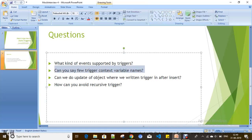What are the context variables in triggers? As a best practice, you always need to maintain a single trigger on an object, but you may have different logic for after insert, before insert, after delete, before delete, after update, and before update events. How can you differentiate your business logic for each event? You use trigger context variables — based on these, it can identify the context of your event.